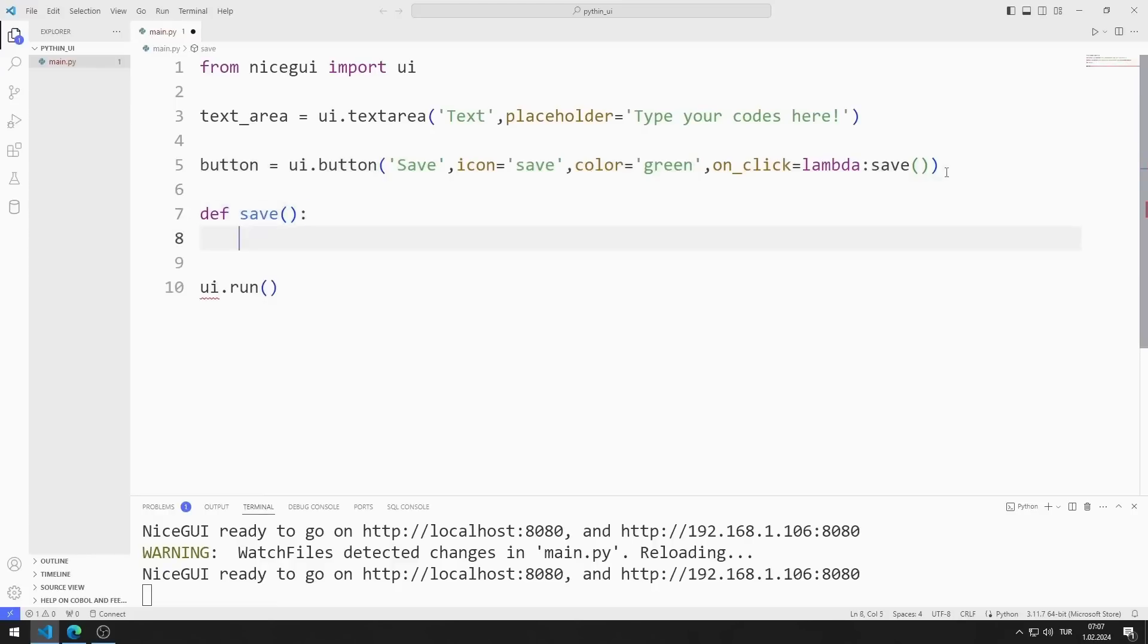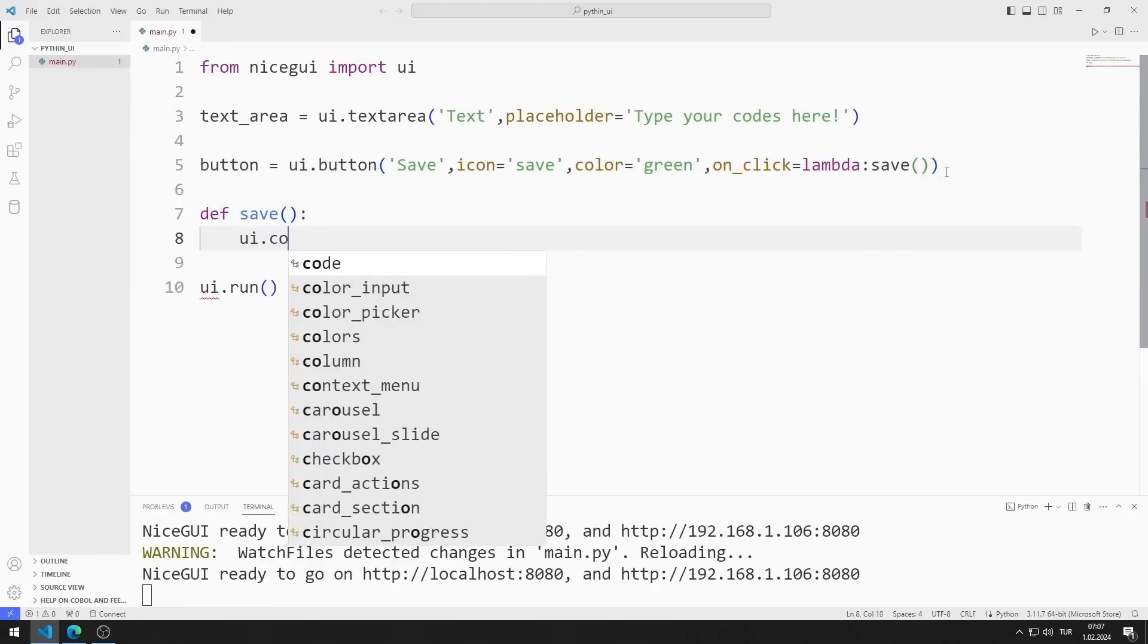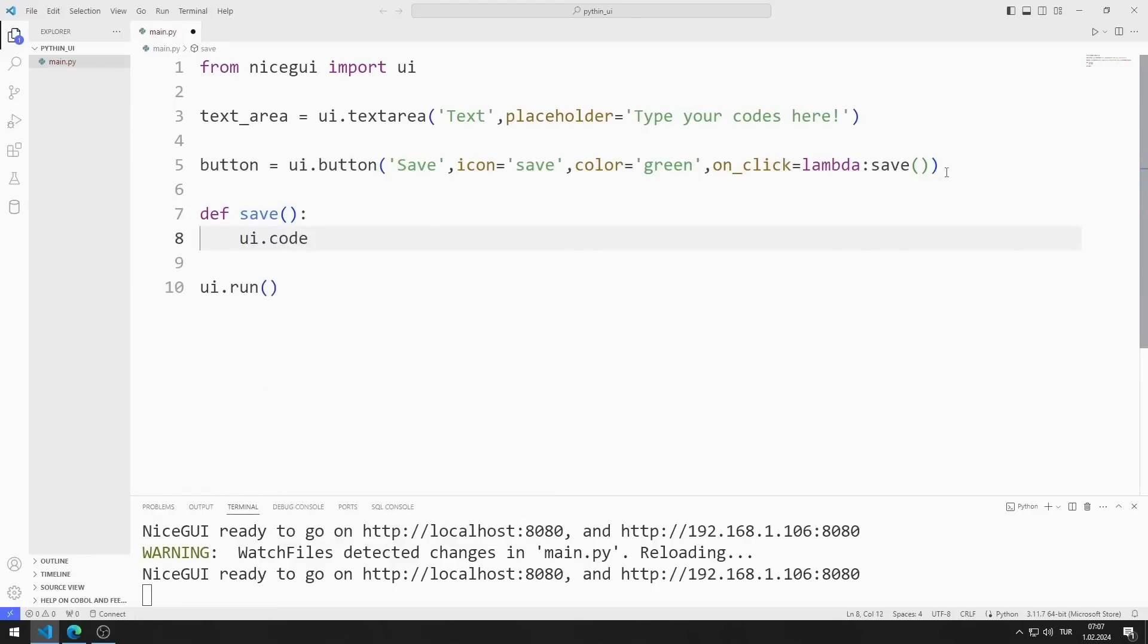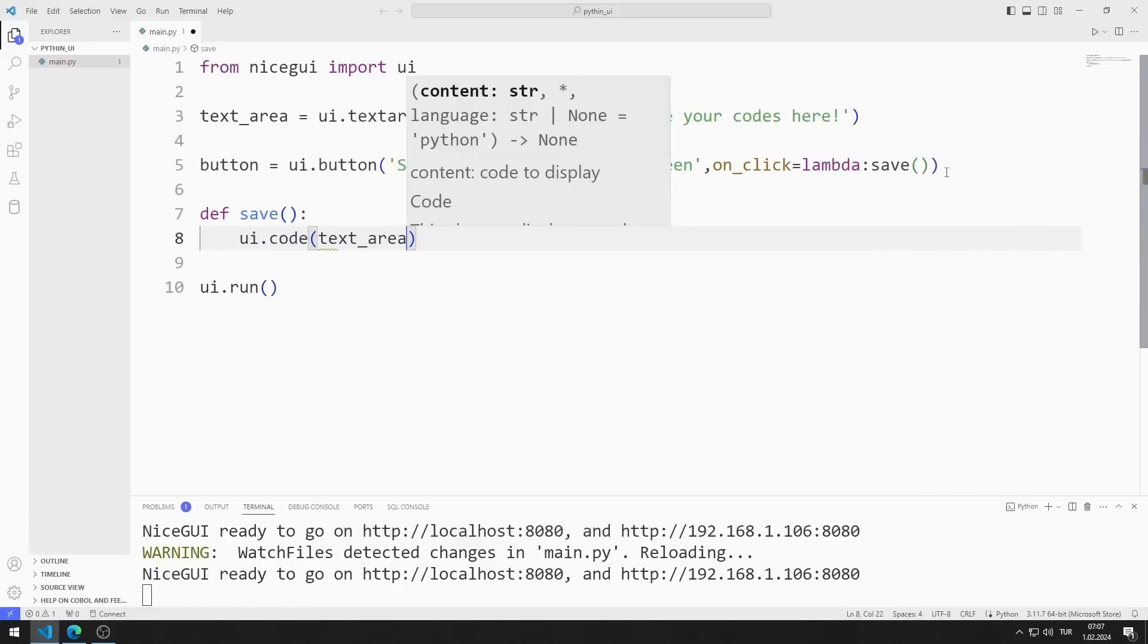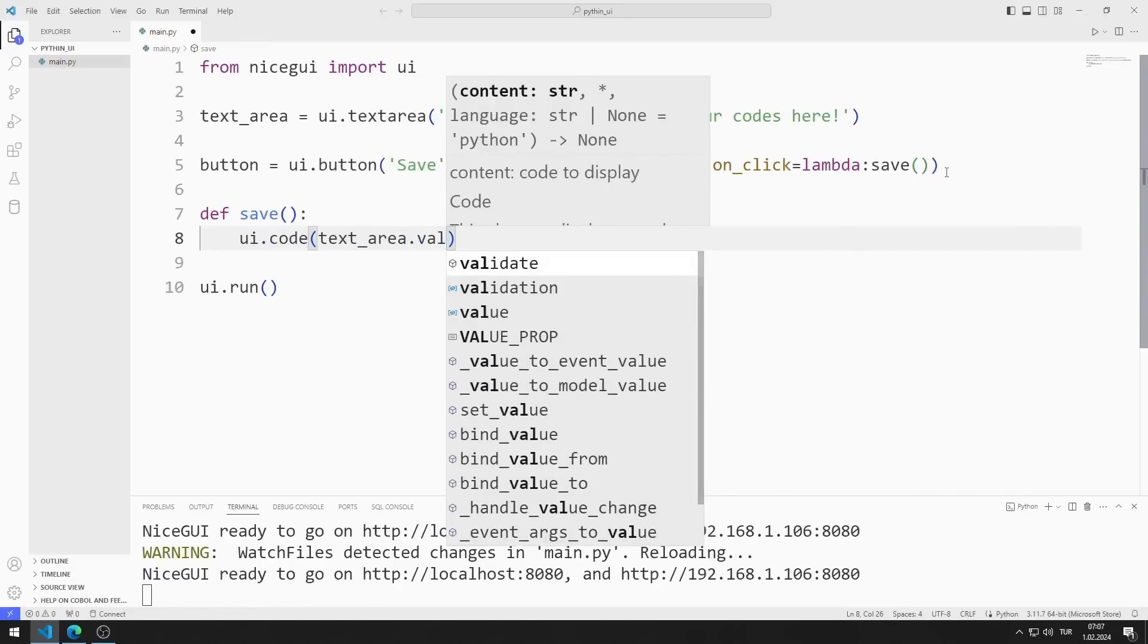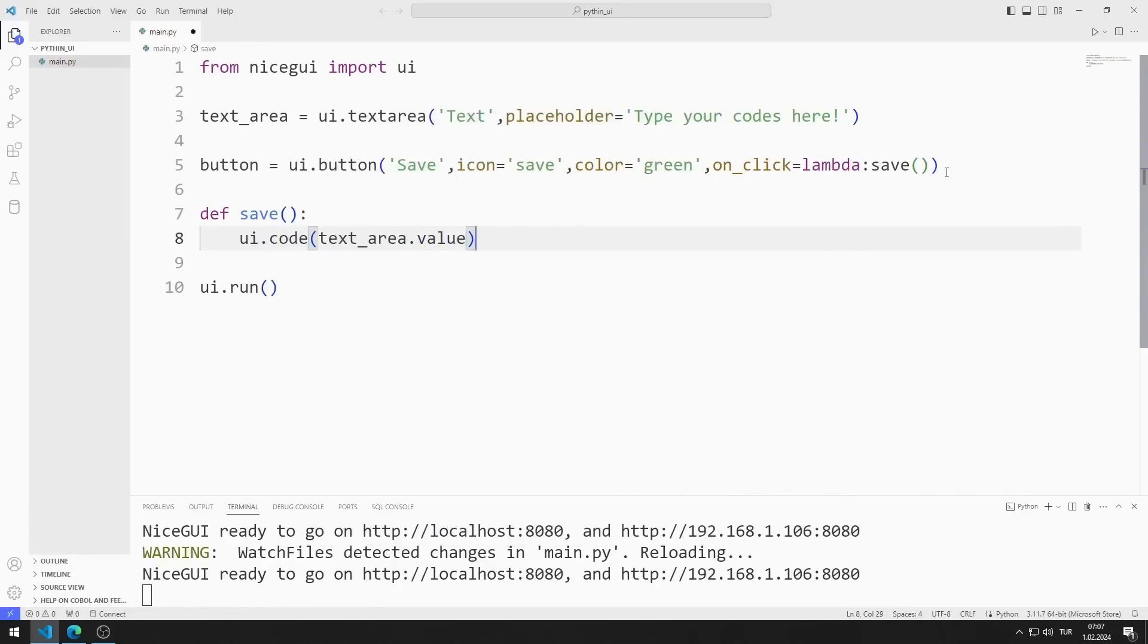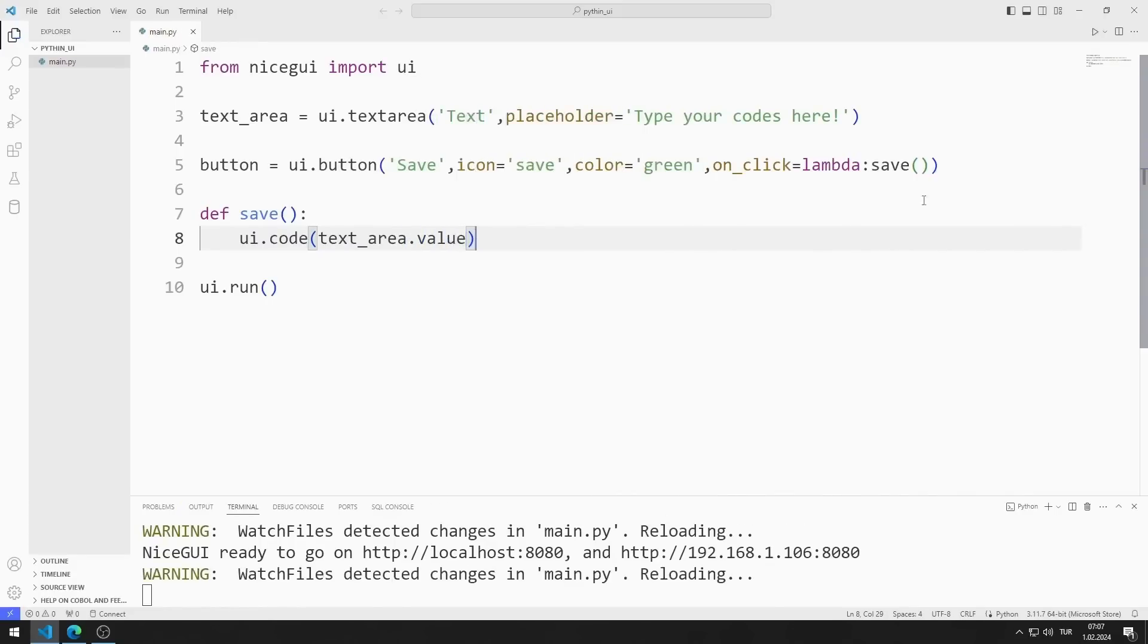I will create a code element in the function. I send the text area value to the code function. I am saving the code file.